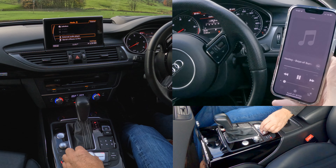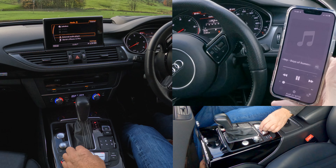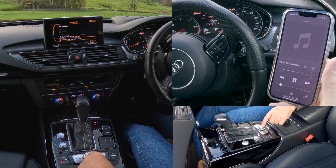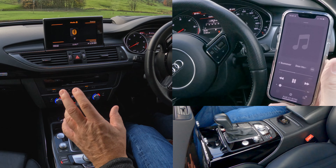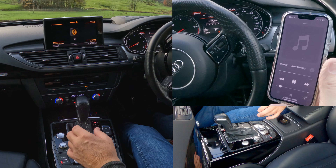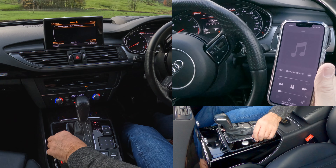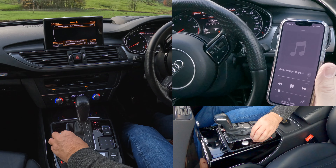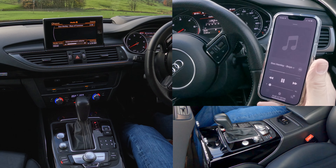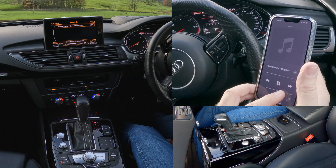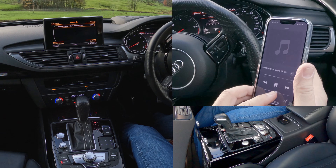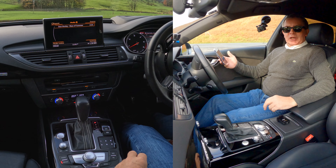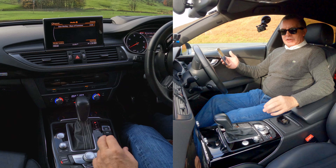And then I just turn the rotary control until I'm on to my phone. There you go — so that's on Bluetooth now. If I turn this up, that's how you play music through the system.